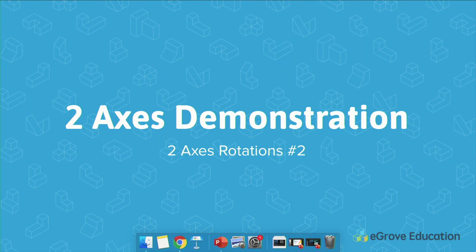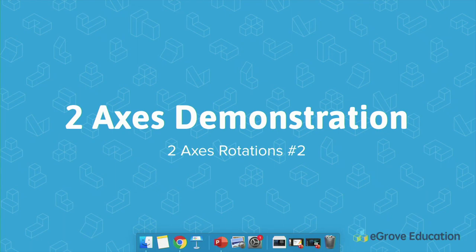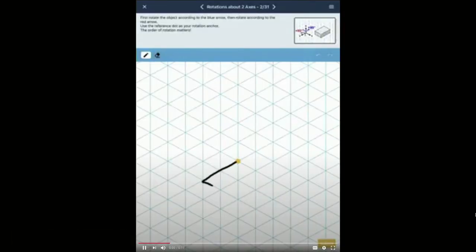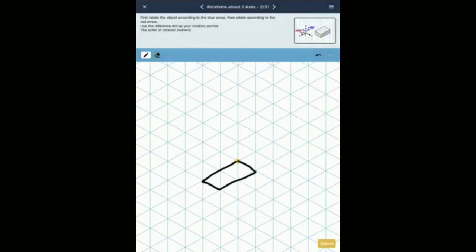In Module 8, you build on that and it gets much harder — now you rotate about two axes. You first rotate about one axis in your head, then rotate again about another axis, and draw the final resting position. You can rotate about the first axis and draw it, then rotate about the second axis and erase the intermediate lines, showing only the final resting point.